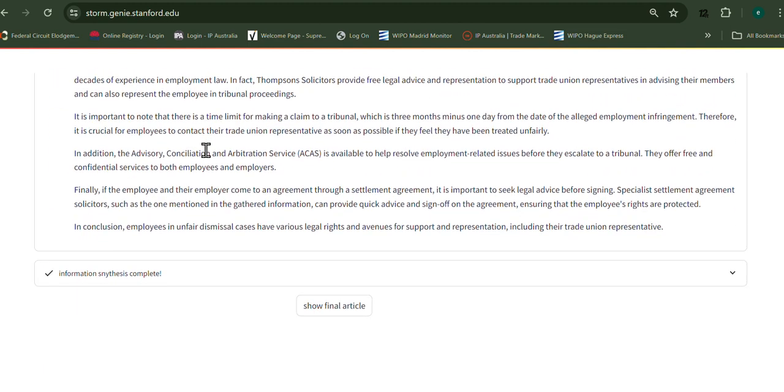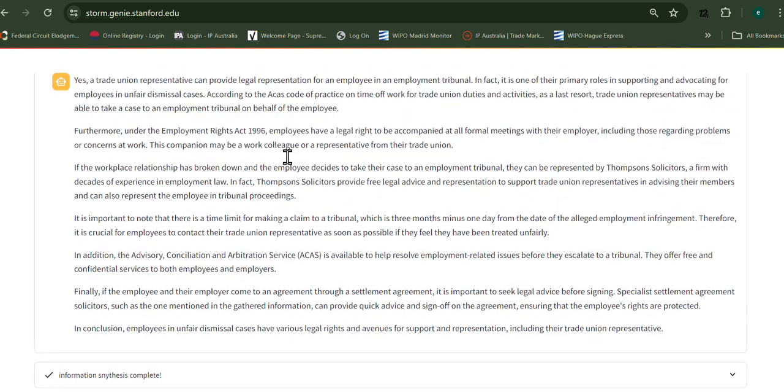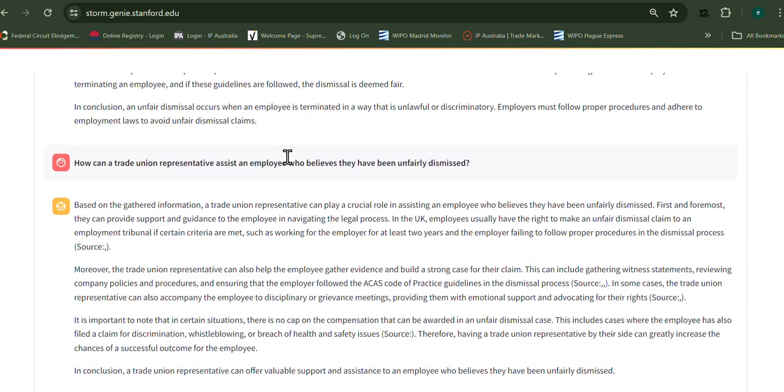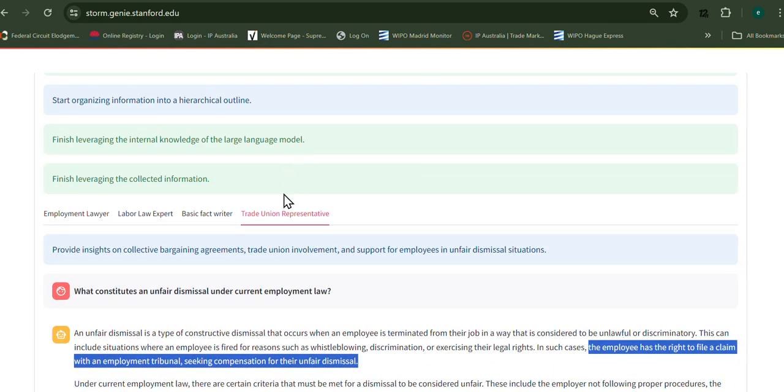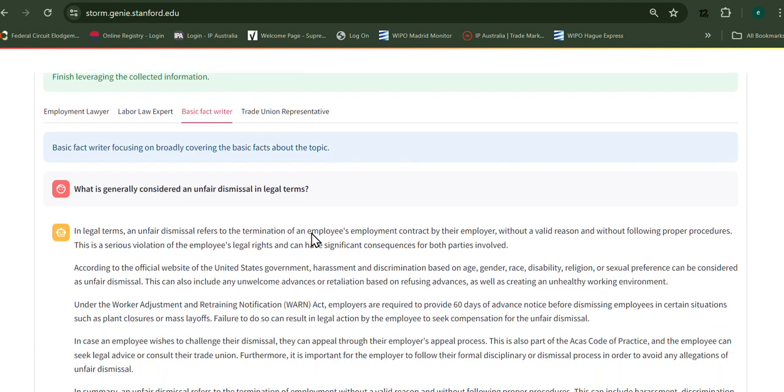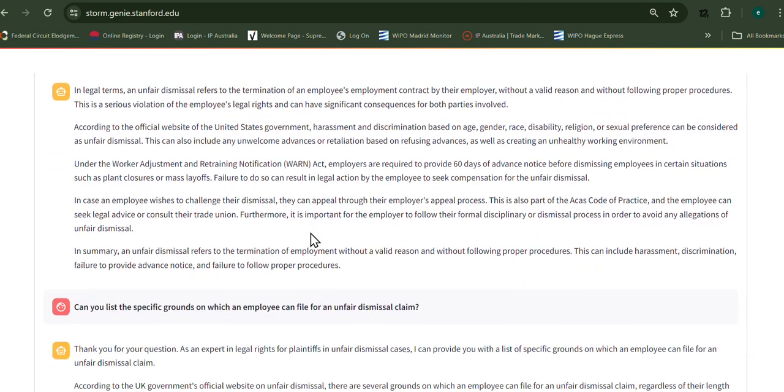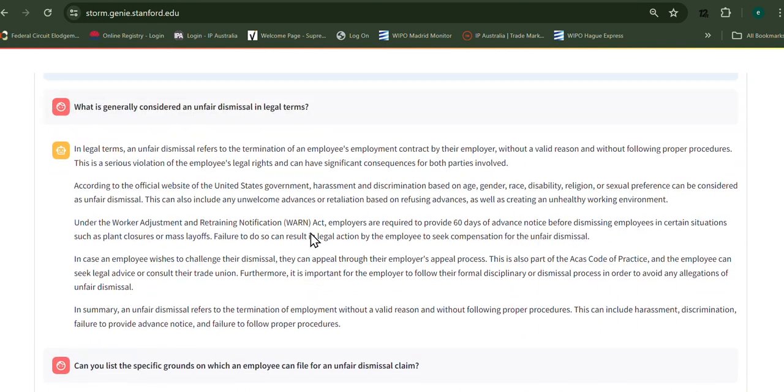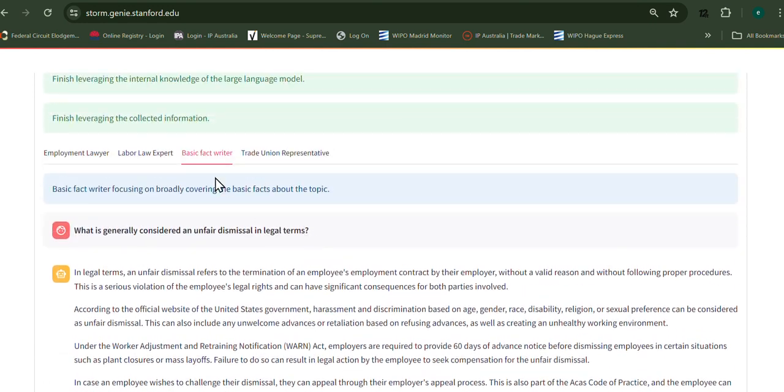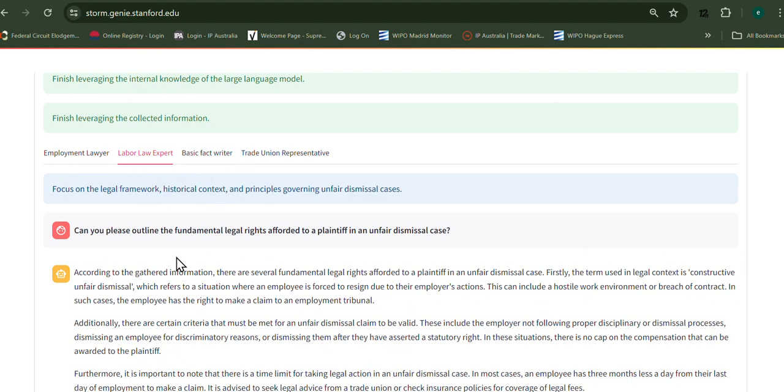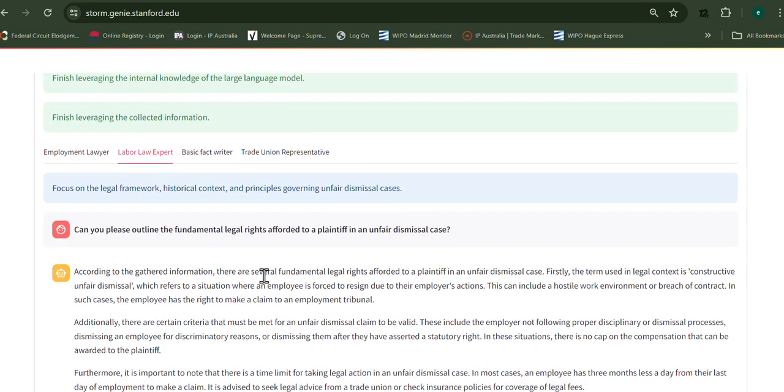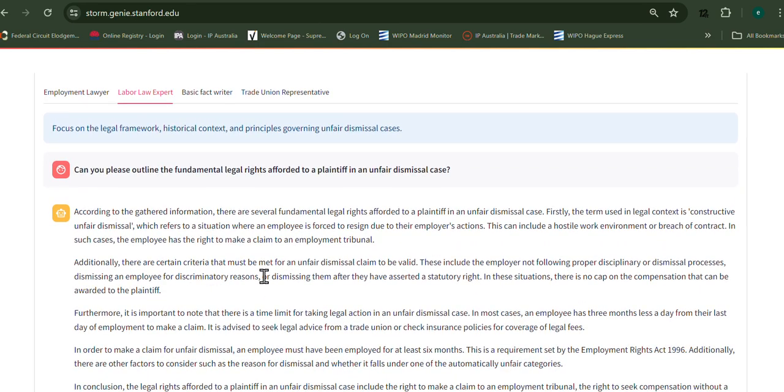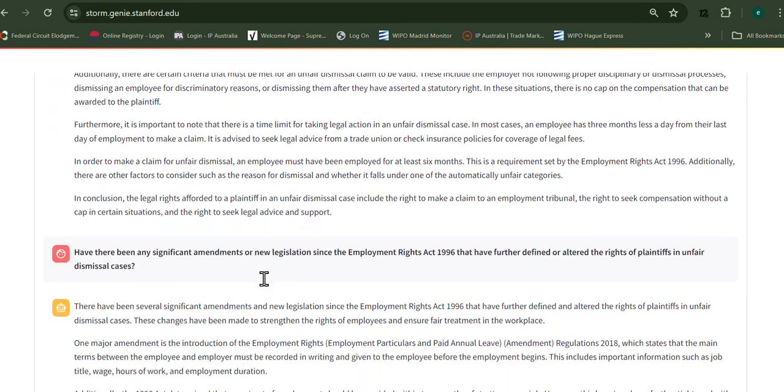Looks like most of the information is going to come from this trade union representative. This is basically right there. It's interesting how they got all these things.